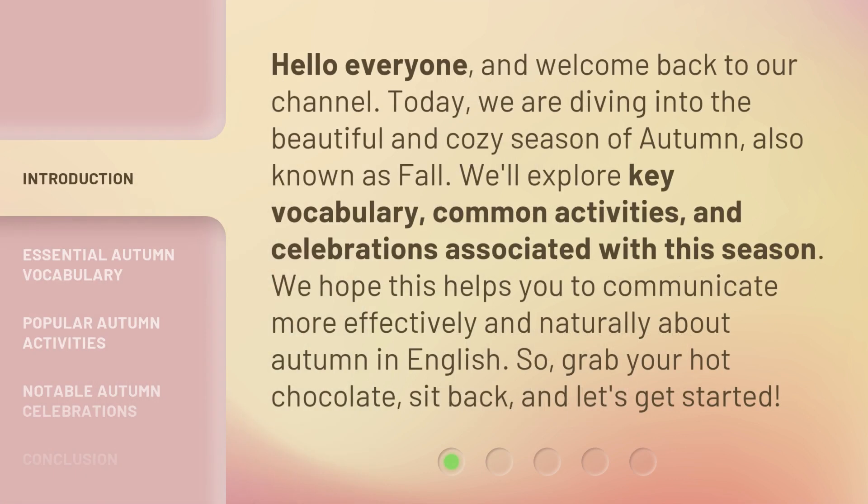Hello everyone, and welcome back to our channel. Today, we are diving into the beautiful and cozy season of autumn, also known as fall. We'll explore key vocabulary, common activities, and celebrations associated with this season. We hope this helps you communicate more effectively and naturally about autumn in English. So, grab your hot chocolate, sit back, and let's get started.